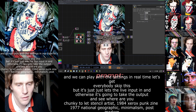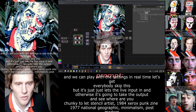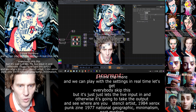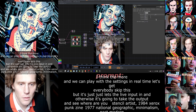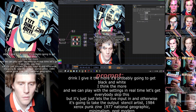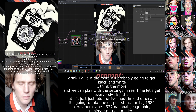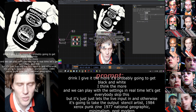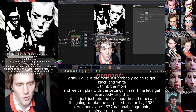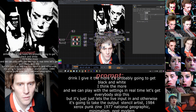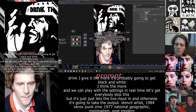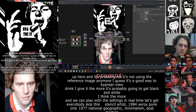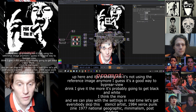Let's get some more drastic stuff going on here. I think the more strength I give it, the more it's probably going to get black and white. So if you go all the way up it's probably not using the reference image anymore — I guess that's a good way to bypass that. You can find a look you like and start iterating off of that if you can catch it in time.